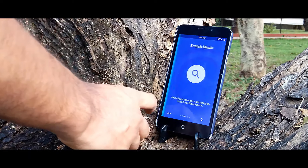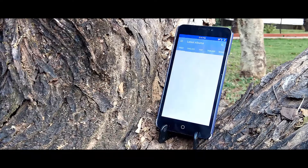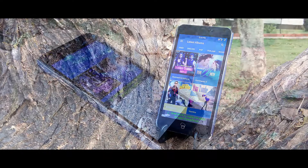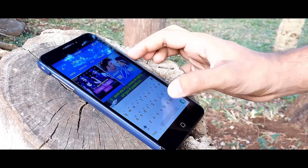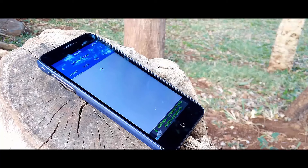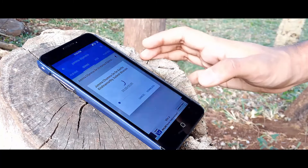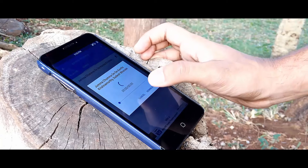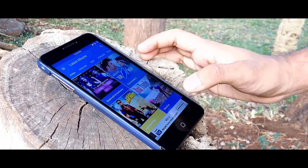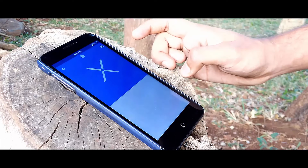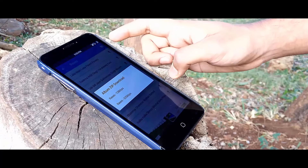Once you're done, you're good to go. Just search for any song by name, album, or singer and the app will search the whole internet for you. You can listen to the song before downloading it. You can also download the entire album in zip format and later extract it.